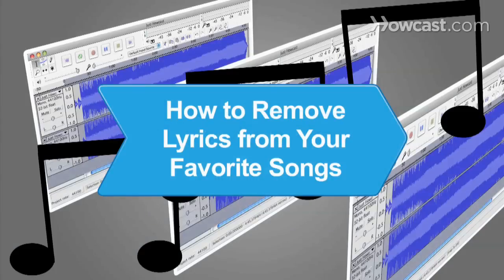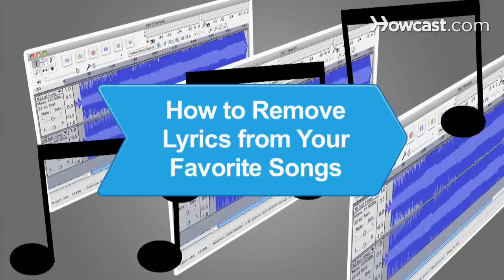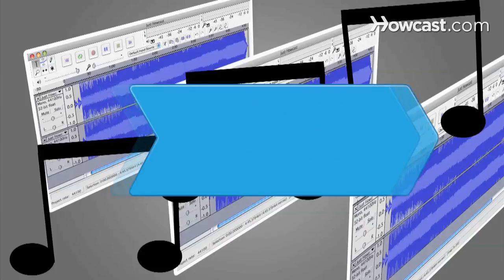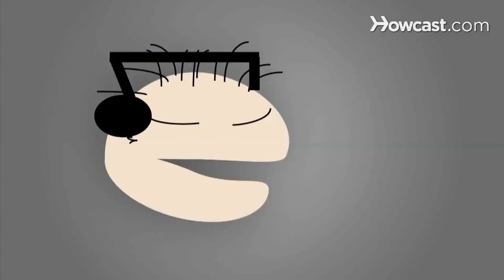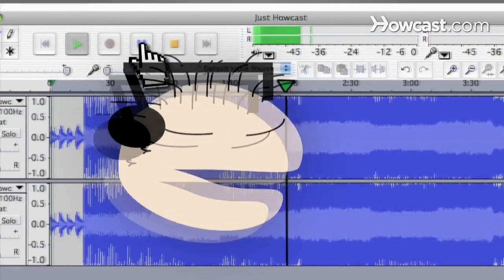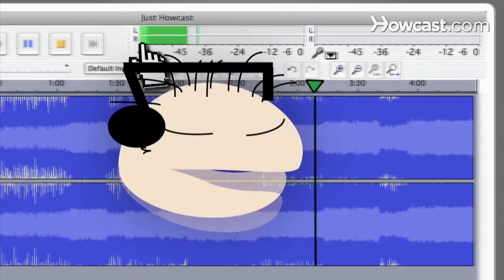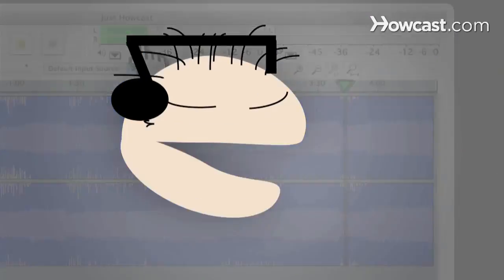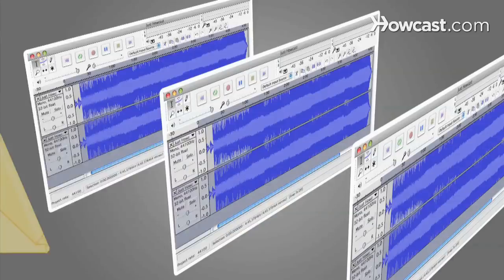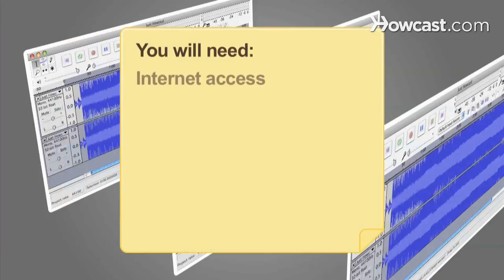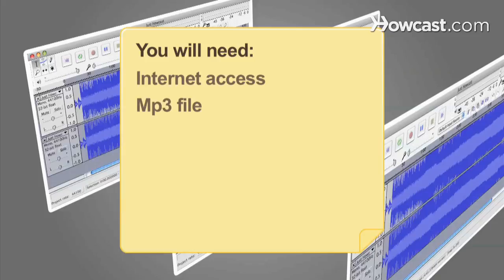How to Remove Lyrics from Your Favorite Songs. If you're a better singer than the artist on the track, you can remove the lyrics and sing the song yourself. You will need a computer with Internet access and an MP3 file.